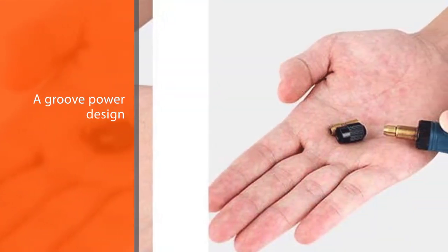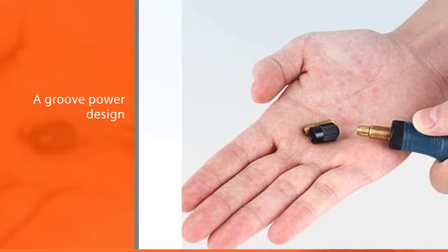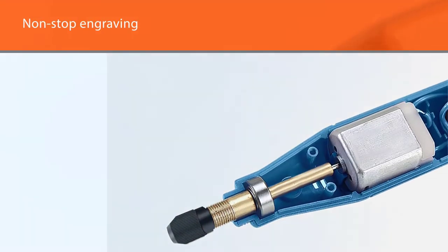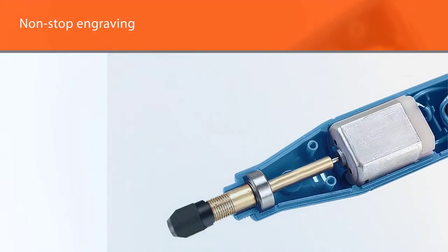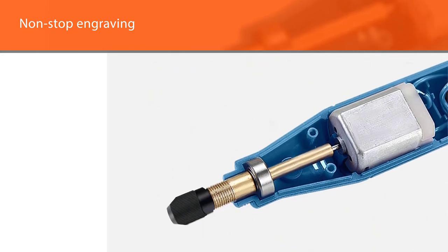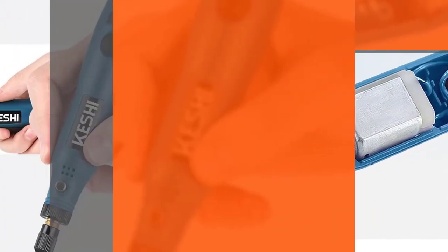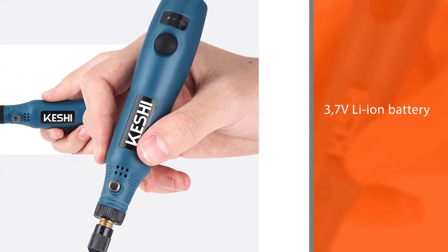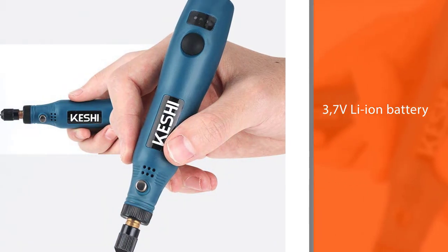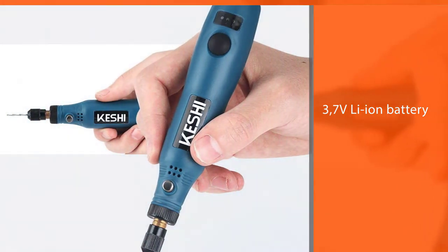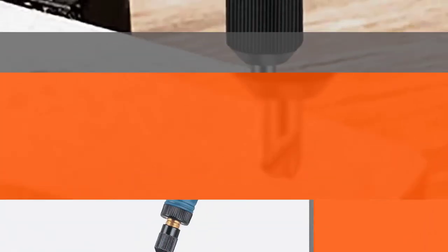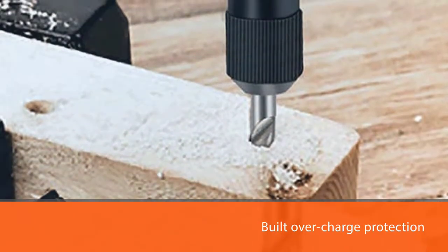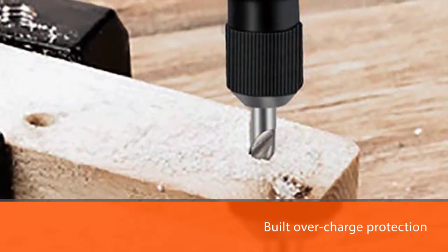Kusha listened to customer feedback as their rotary tool has a groove power design that allows for non-stop engraving. The 3.7V Li-ion battery included is strong enough to last for 90 minutes and requires only two hours of charging. It also has built-in overcharge protection.